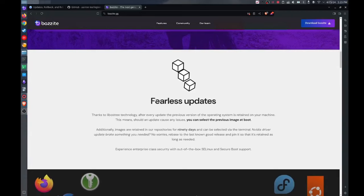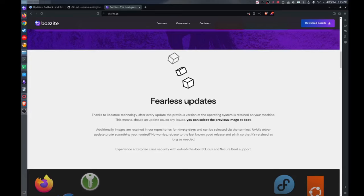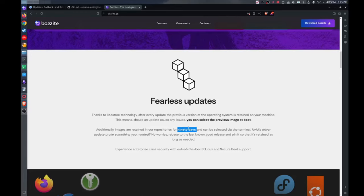Basically Bazzite has a system in place where you could roll back your Bazzite operating system to any version of the operating system in the past 90 days. So if you ever run into an issue and an OS update causes a problem, you can always go back to your previous version or any version from the past 90 days and it'll replicate it exactly, which means that you effectively have cloud backups of your operating system which is pretty neat.